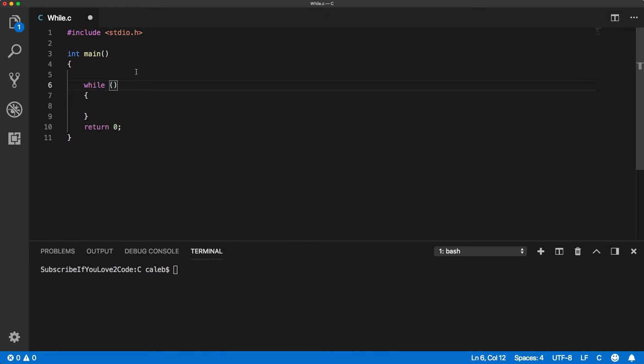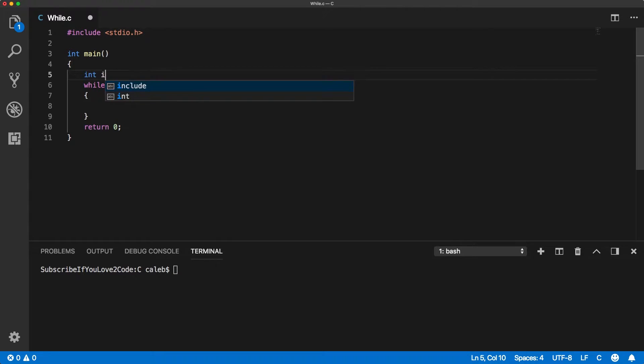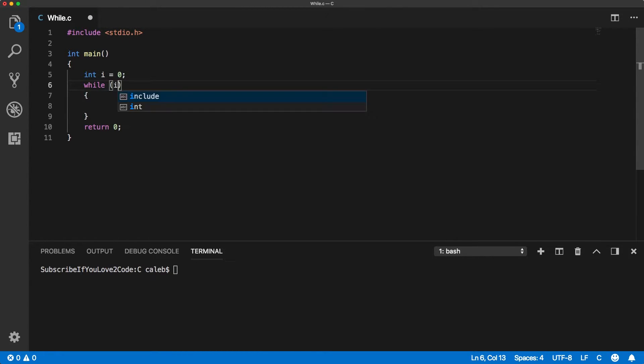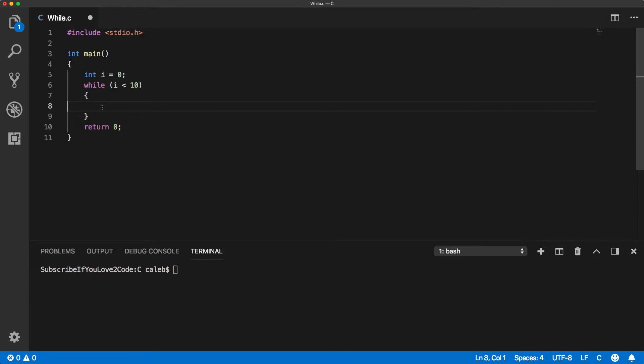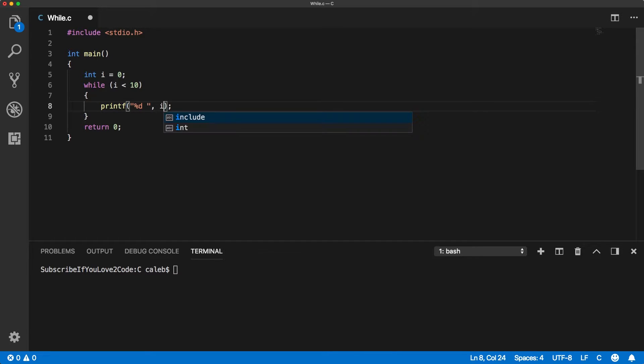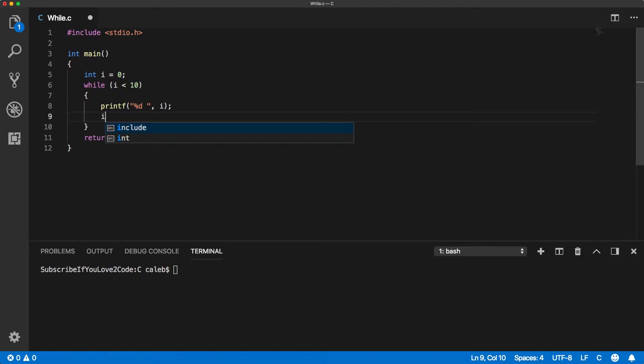So, let's go from 0 to 9. Let's say int i equals 0 while i is less than 10. Print f and we're going to print i in here. And then we're going to increment i.